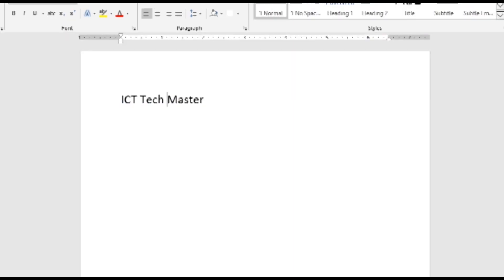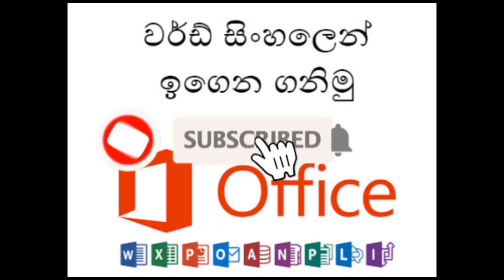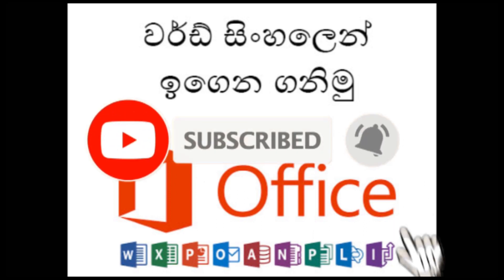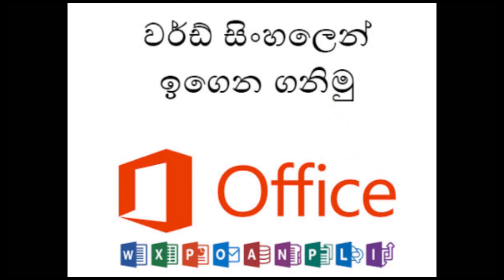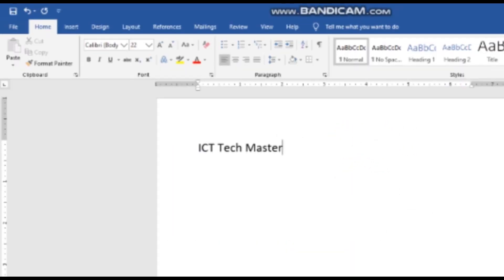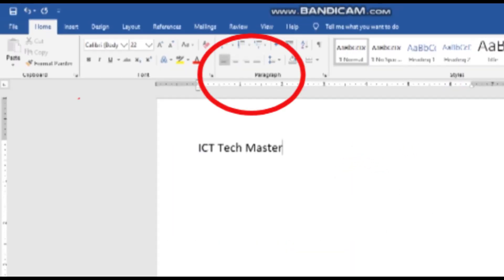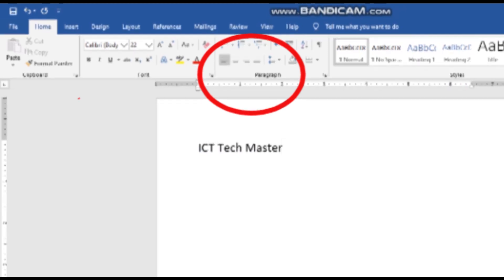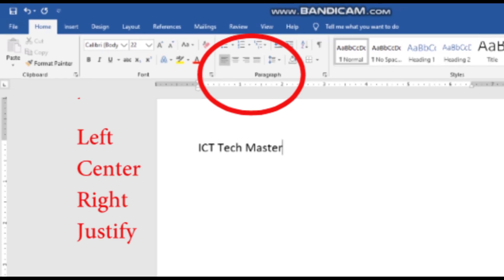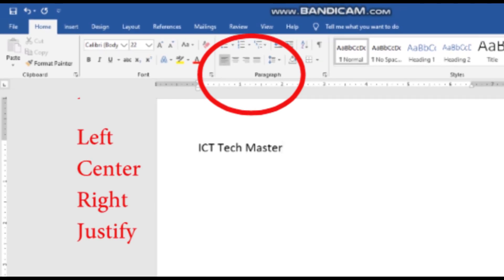Hello everyone. I'm going to take a look at the picture and the paragraph of the line. I'm going to take a look at the line left, center, and right. I have a line with just.